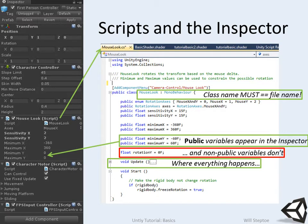So this is a sample C# script. The class name must equal the file name, otherwise it won't like that. If you want to add it into the interface, into the main Unity editor, you can have this command here: AddComponentMenu, camera control slash mouse look.